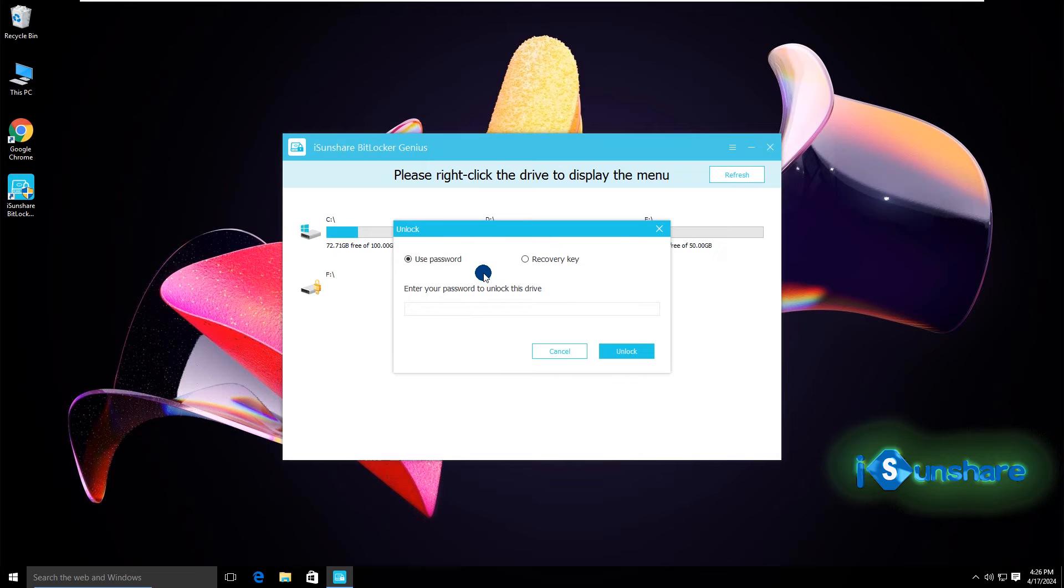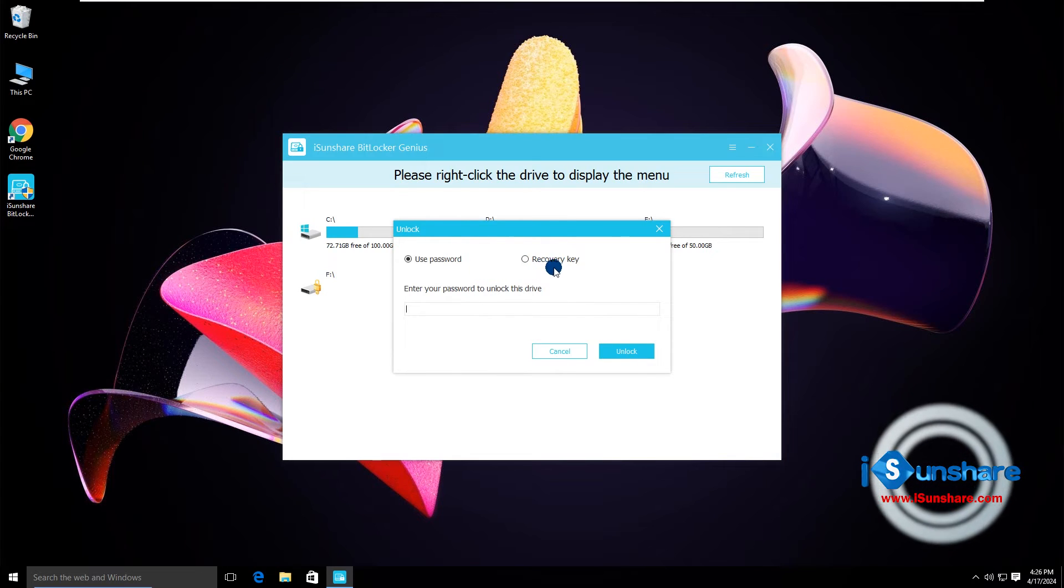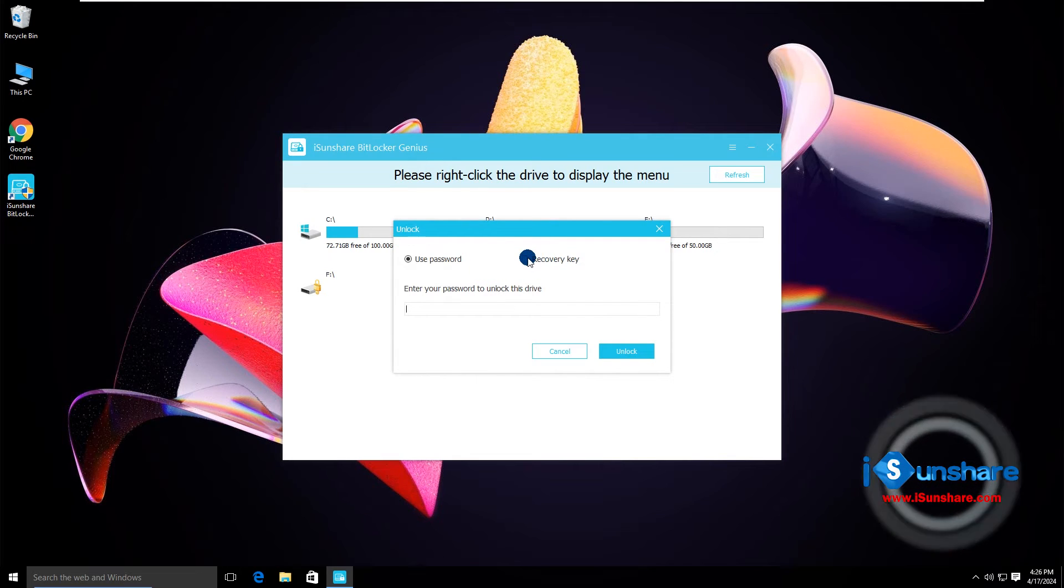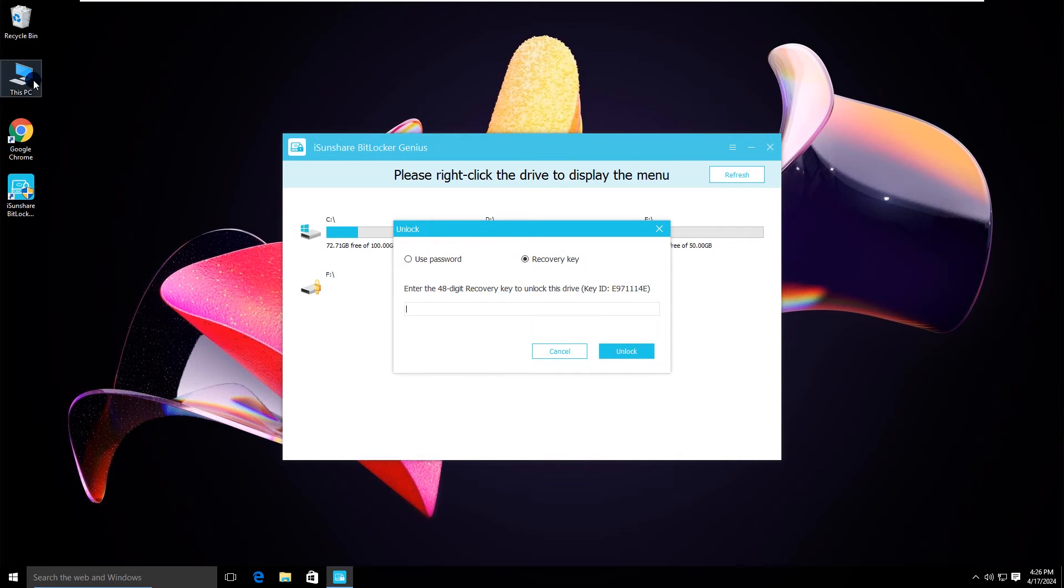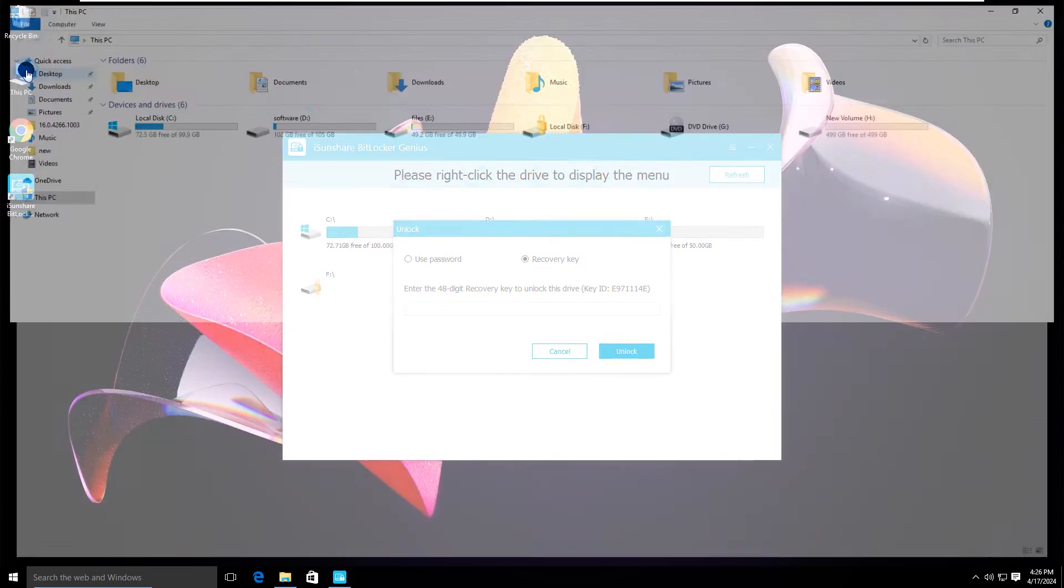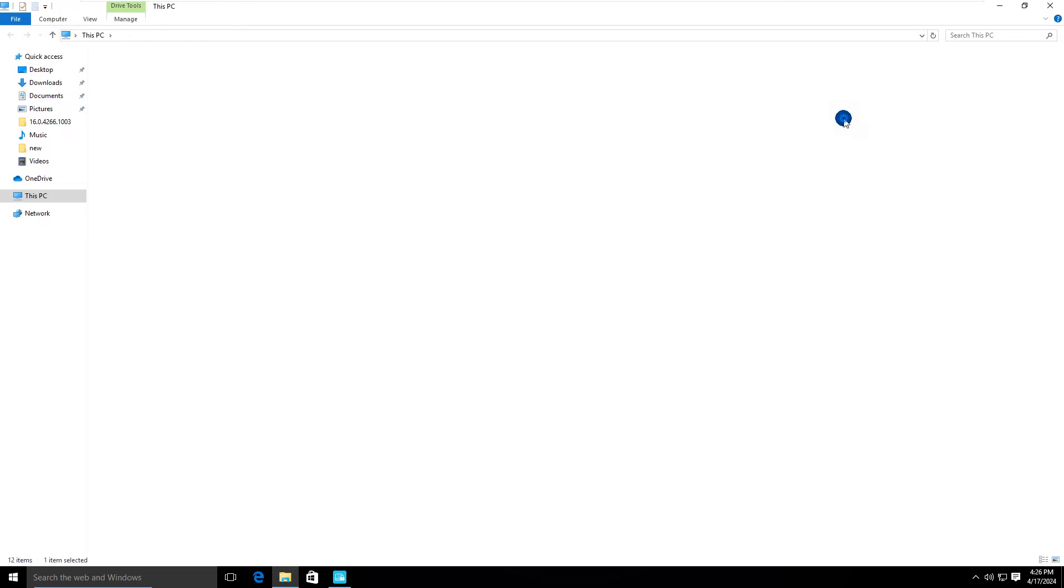If you forgot the password, you can use the recovery key. Just tick the recovery key option. Then find and open your recovery key file to copy the 48-digit recovery key.